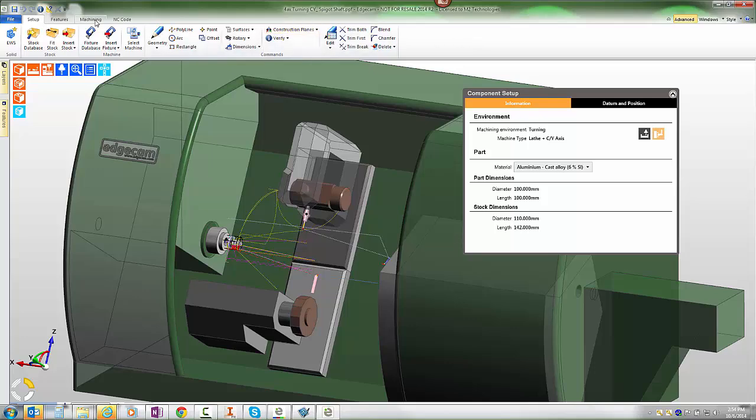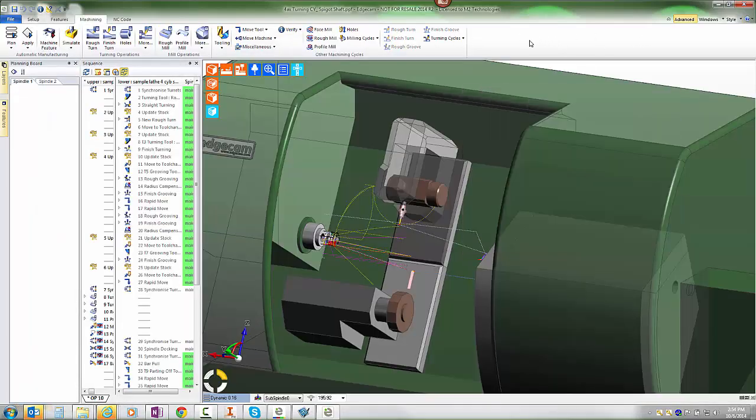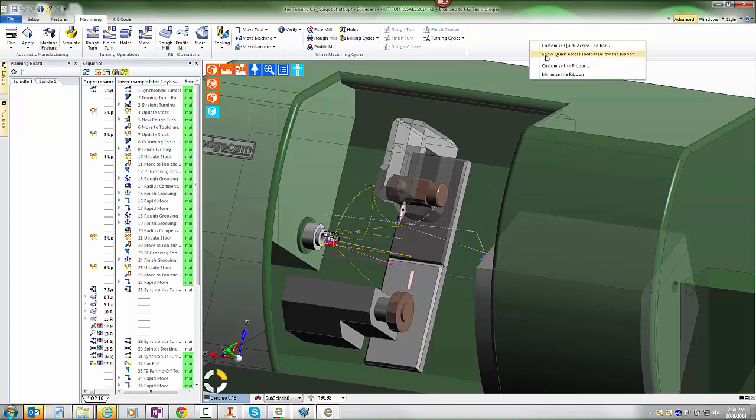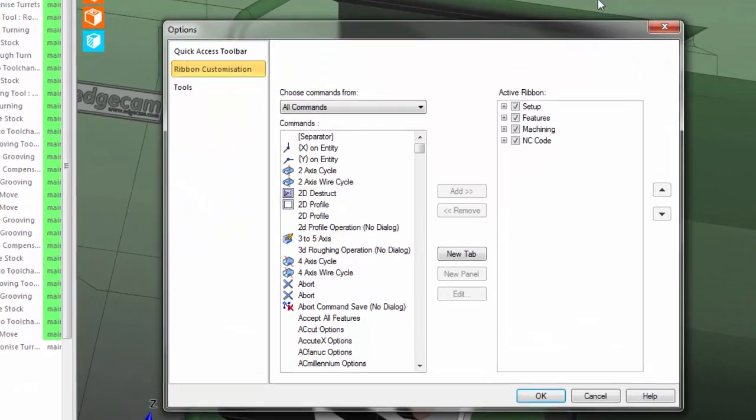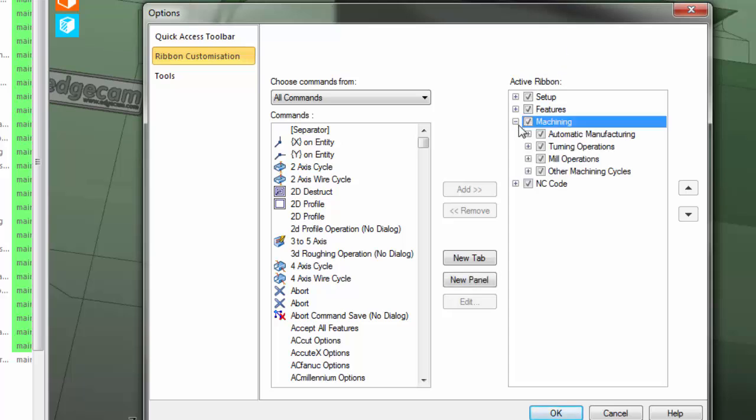As we approach customizing the ribbon, as I right-click and customize the ribbon, it's important to understand the concept of tabs and panels.